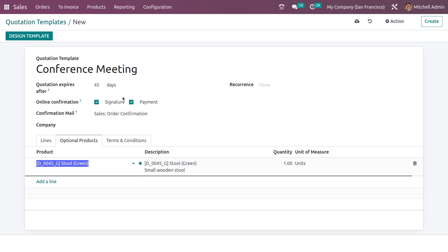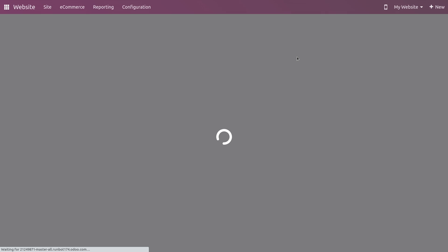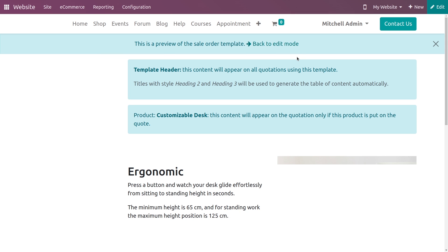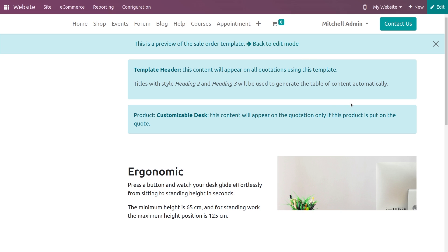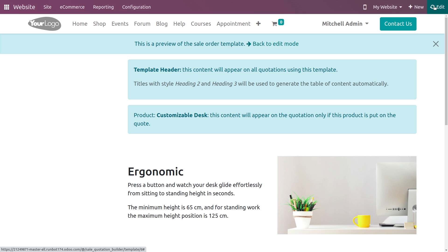Odoo 16 has a new feature to design your own template. If you click on Design Template, you can see a preview of the template from here. And if you want to design a new template, you can easily design it from here. Here you have different snippets, and by the drag-and-drop method, you can easily design your template using those snippets.